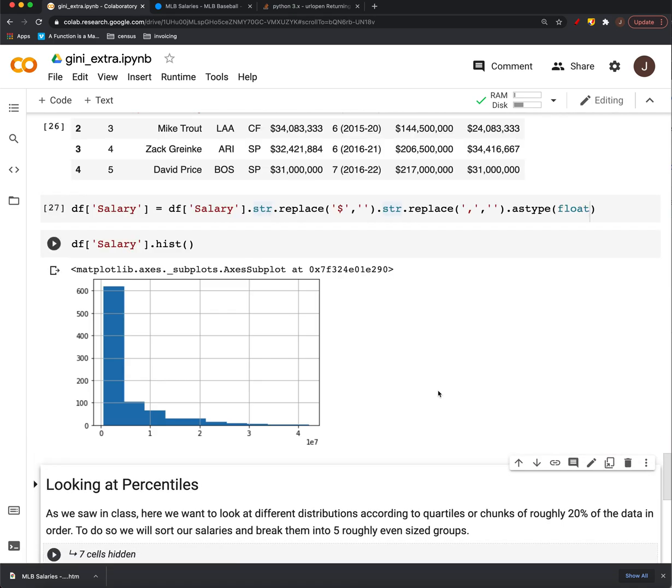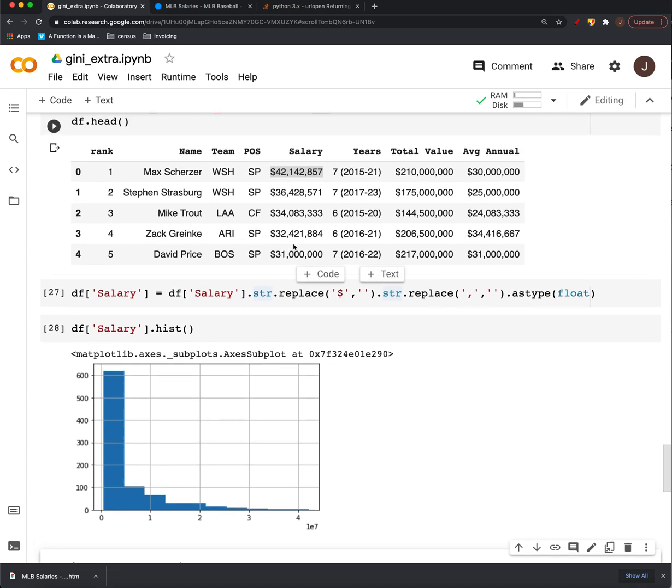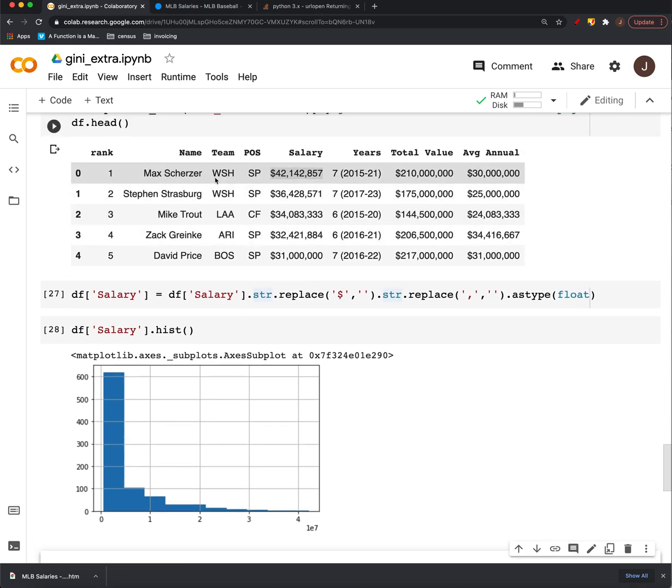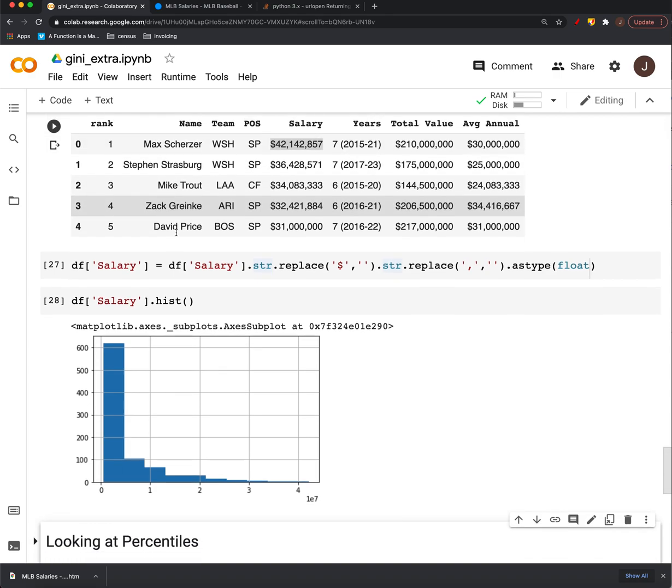And then if we look at, once it becomes a number and we look at the distribution, we have something that looks like this, which means that most of the players are down here on the low end of the salaries. There's very few who have these big yearly salary numbers like Max Scherzer with 42 million.